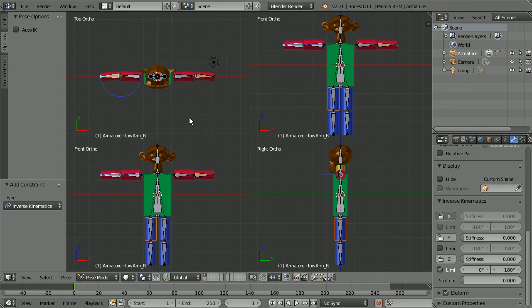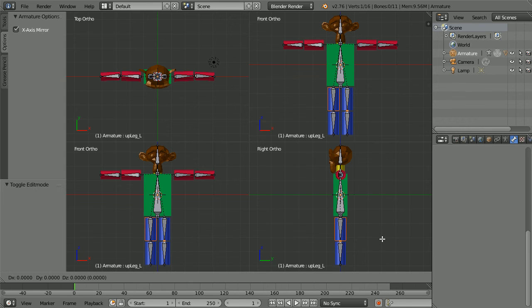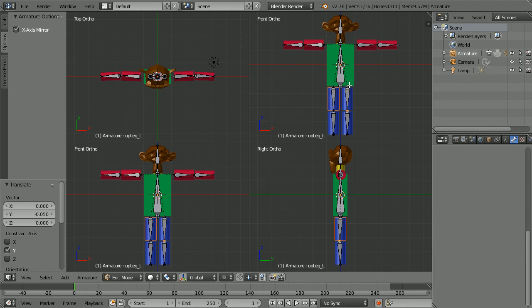Next, the legs. Go into edit mode, select the knee joint, press G for grab, Y for the Y direction, minus 0.05 and enter.